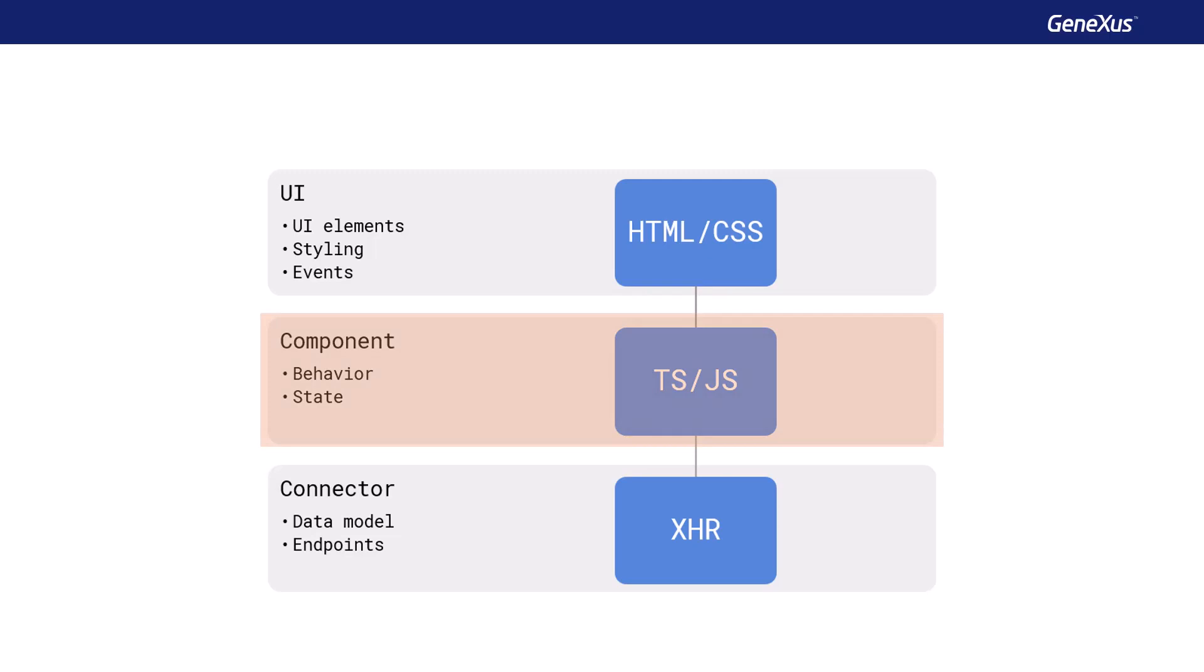Component. This is the code that reacts to the events of the user interface elements. That is, where the behavior of the UI controls is programmed. This layer is also responsible for maintaining the state of each control, and its code is programmed in TypeScript or JavaScript.